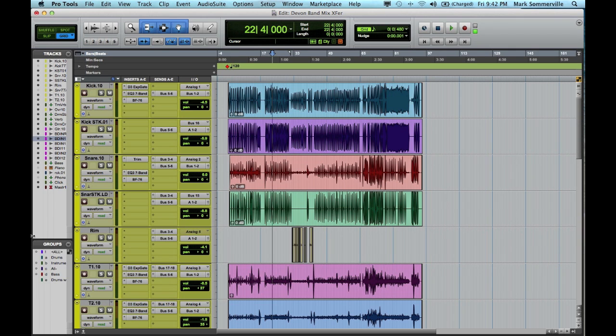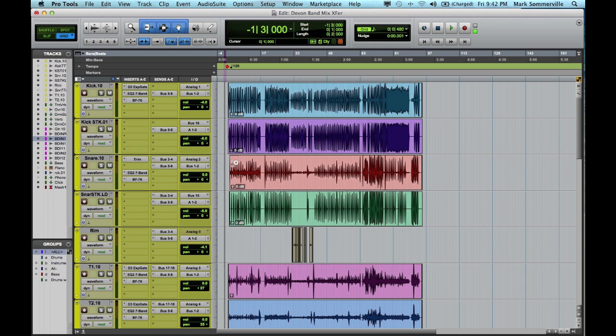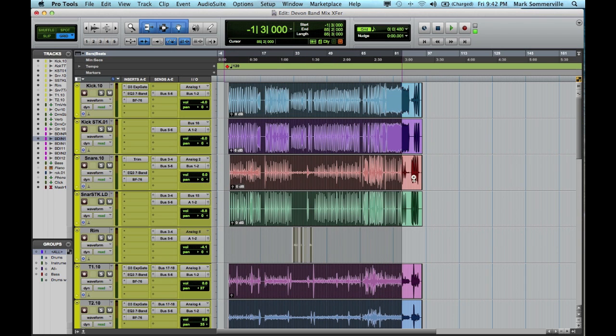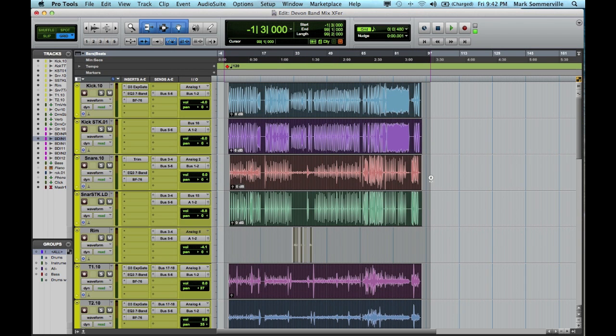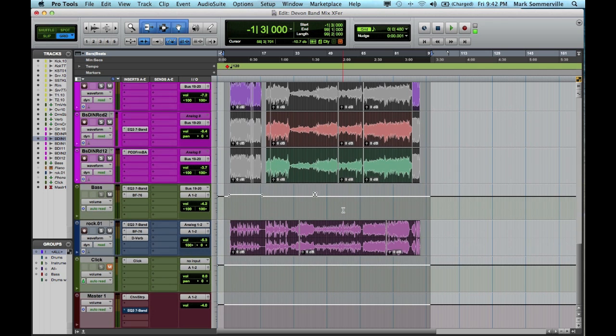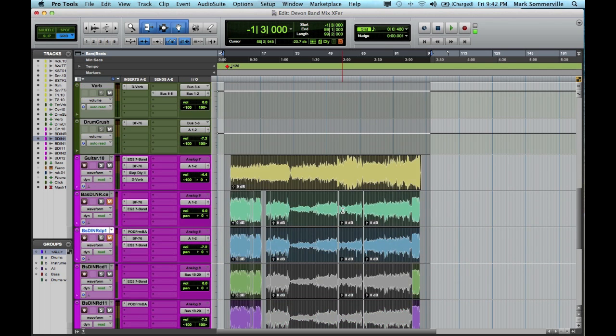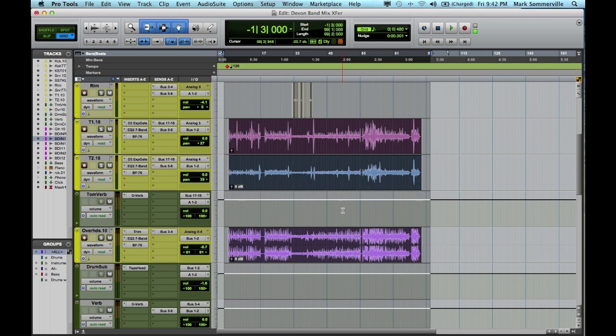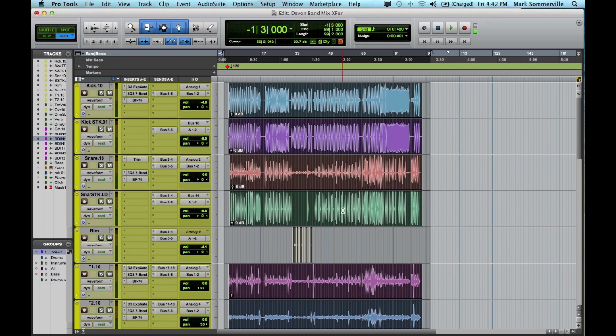Let's go over here to our Groups menu and click on the All Group. Now with the All Group selected, I'm going to just scroll across here and select all of the audio files in this song. So as you can see, they're all selected right now.